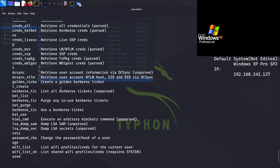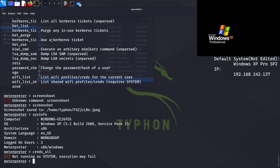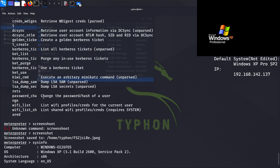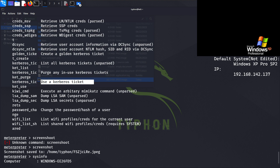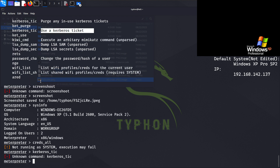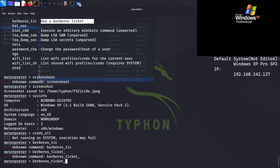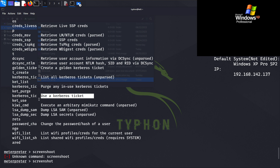We can also purge Kerberos tickets or retrieve user account information. Running 'kerberos_ticket_list' shows we have no Kerberos tickets for now. The credential retrieval commands allow us to change user passwords or hashes as well.